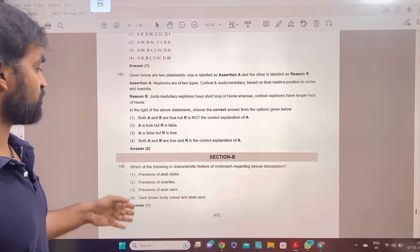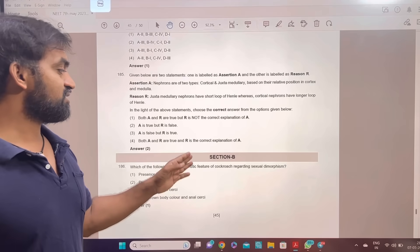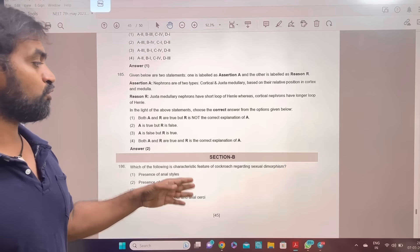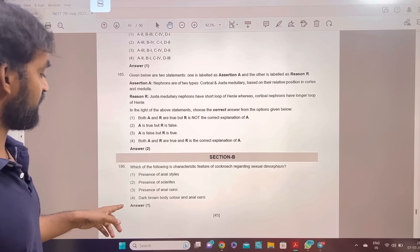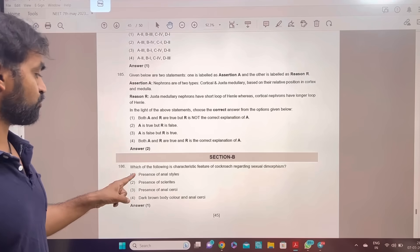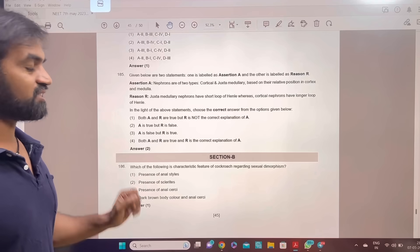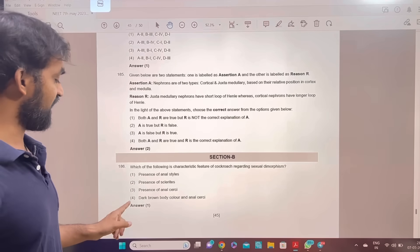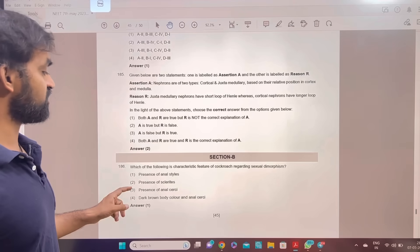Next is Section B. Which of the following is a characteristic feature of cockroach regarding sexual dimorphism? The presence of anal styles. Answer 1.